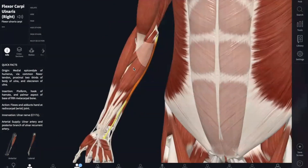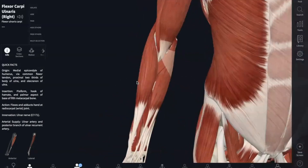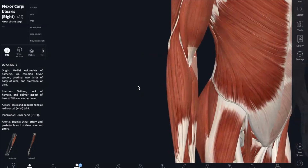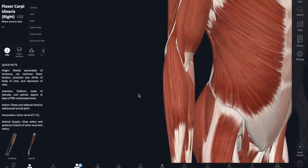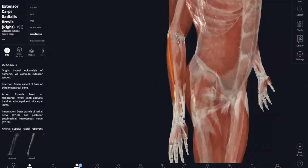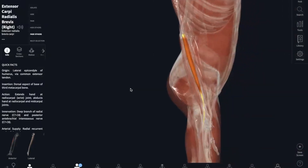So just like we have flexors, we also have extensor muscles, which are more lateral on the model. Starting with your extensor carpi radialis longus — from the name, it's going to be pretty long. The origin is the lateral supracondylar ridge of the humerus, and it inserts into the base of metacarpal 2. This extends and abducts your wrist.